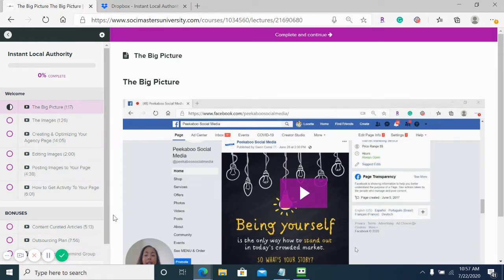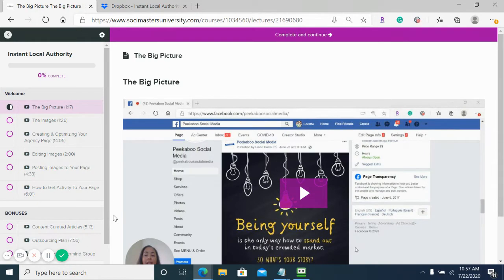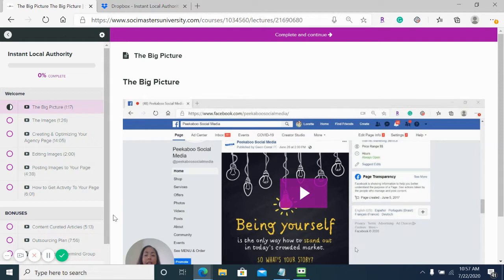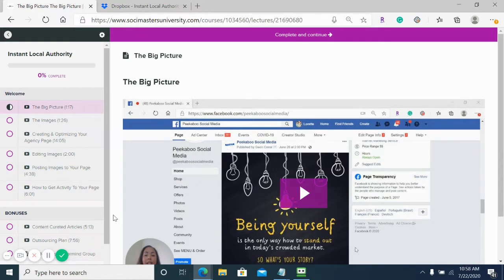We created done-for-you graphics and done-for-you content that can be put on your agency page or any other social media profile. We also created training to go along with it. Here's the inside of what it looks like. We start with the big picture, explaining the importance of it and why you need to utilize the training, tools, and content we provided.